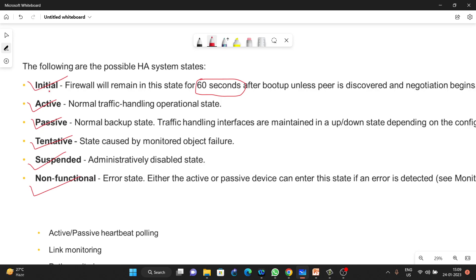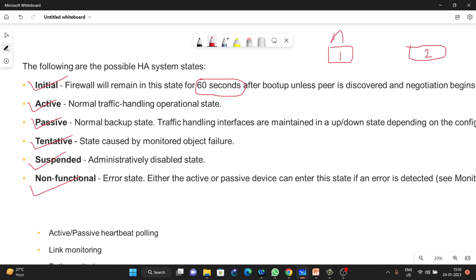For example, if we have not connected any link between PA1 and PA2 but have done all the configuration on both firewalls, after boot up both firewalls will wait for 60 seconds, and if they do not detect any HA peer, both firewalls will become active firewalls and the HA state will remain in initial state.